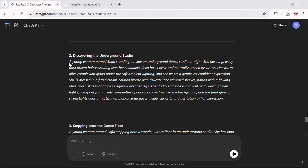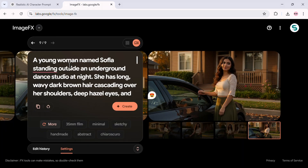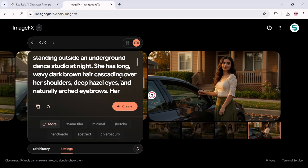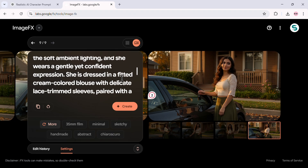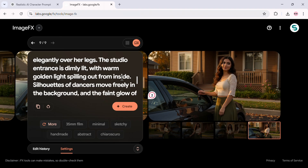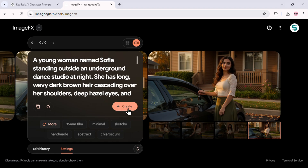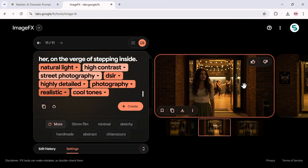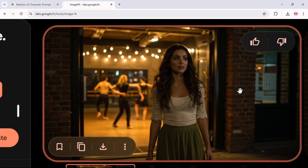ChatGPT suggests several key moments. Now let's take the first scene description and combine it with our base Sophia prompt. The key here is to keep Sophia's original description intact while adding the new scene details. I'll paste this into Google ImageFX and hit Create. Look at that! Sophia is in an entirely different setting, but her face and identity remain the same.